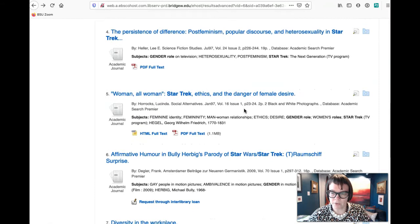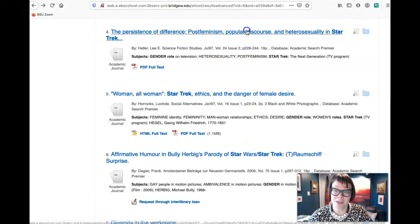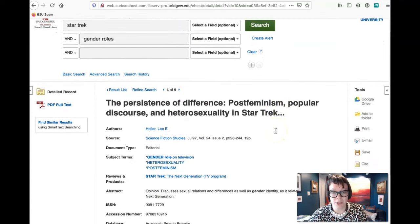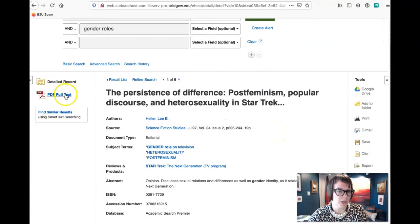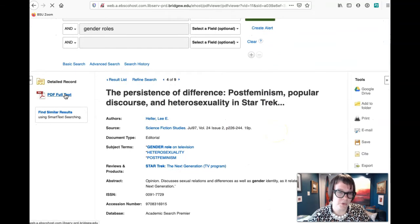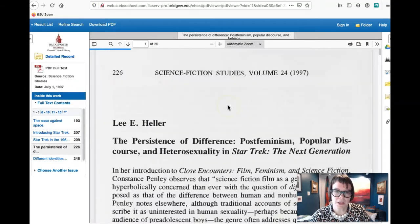That gives us also more of an avenue to study Star Trek and gender roles because most of what we're seeing here is at least a decade if not closer to two decades old. So again we go to PDF full text and we can take a look at it.